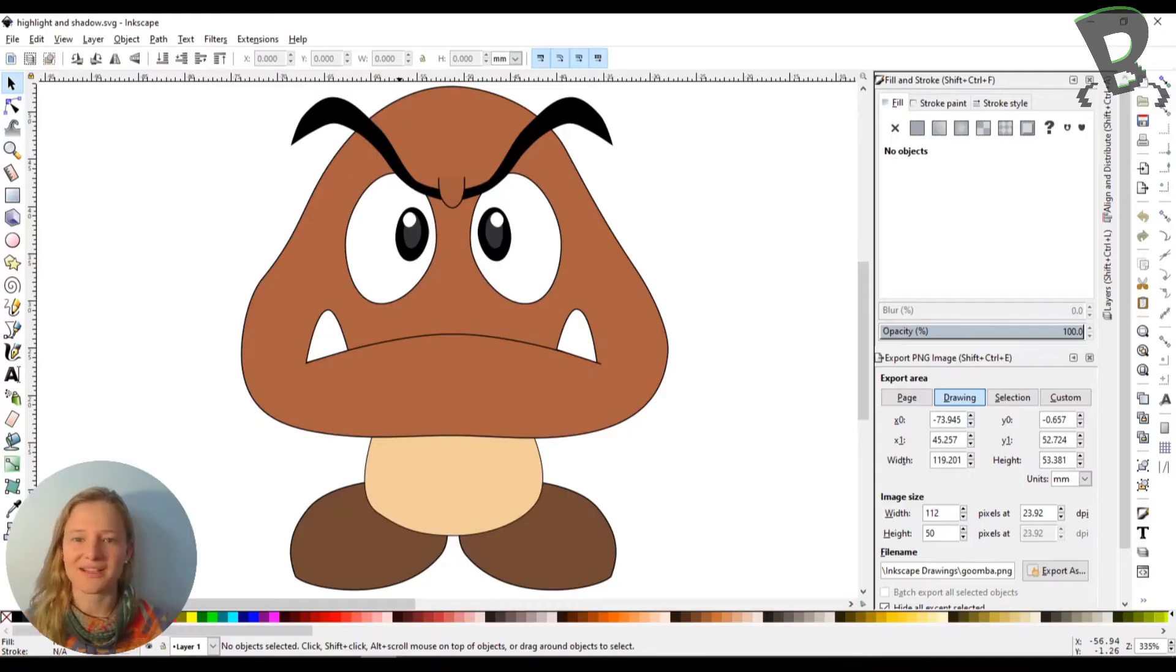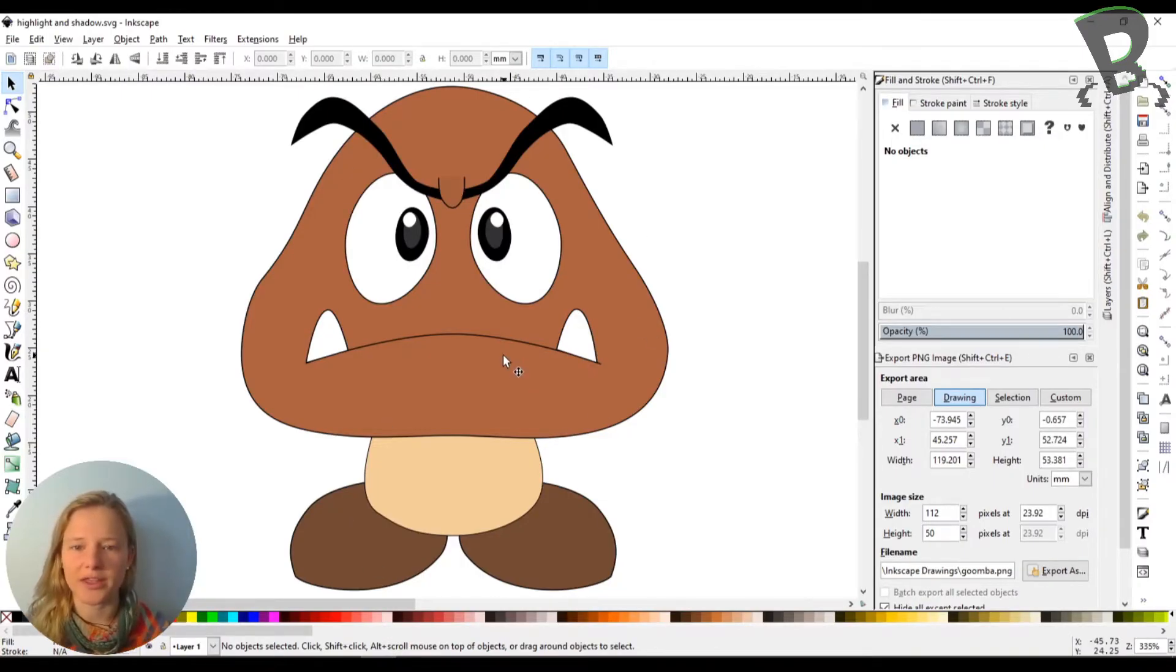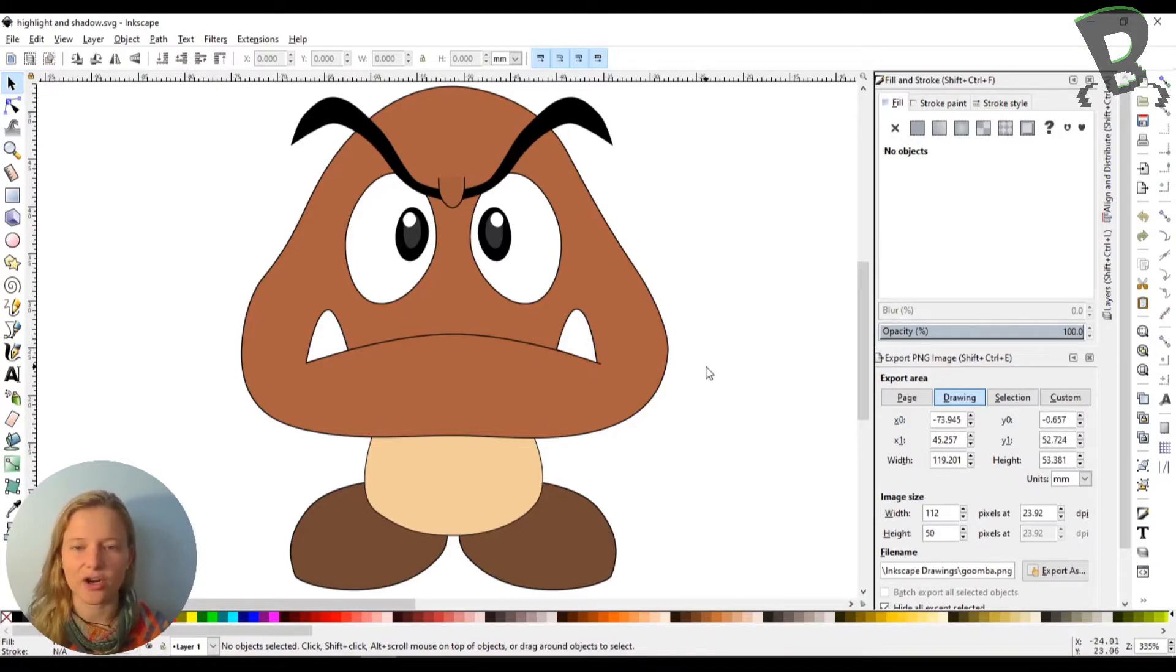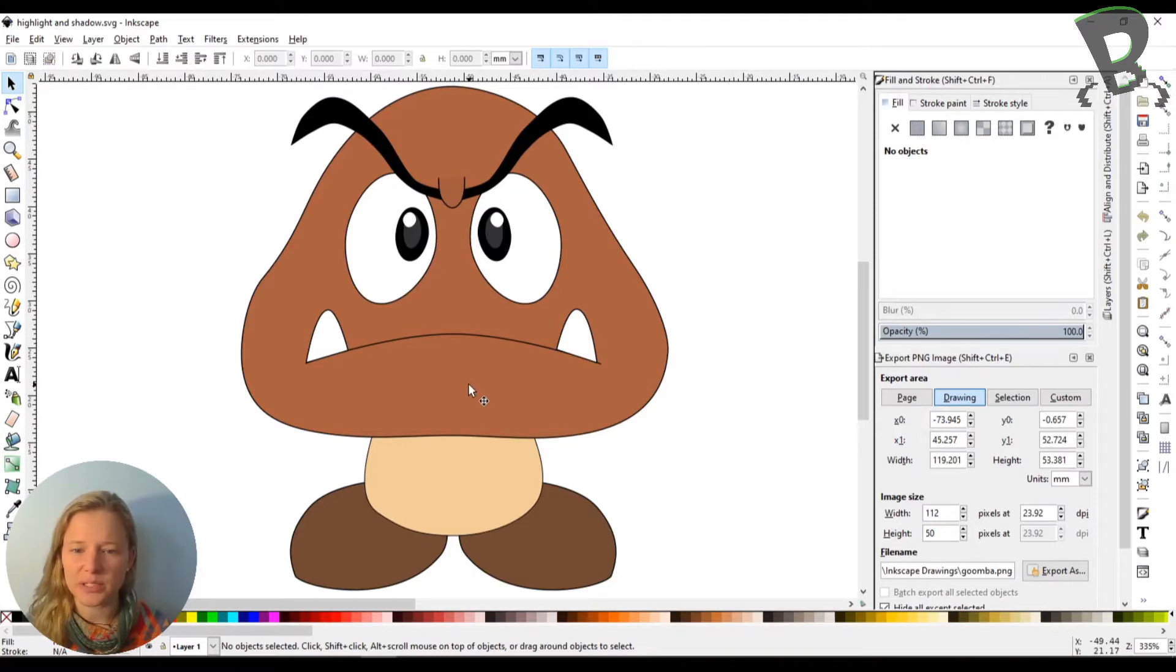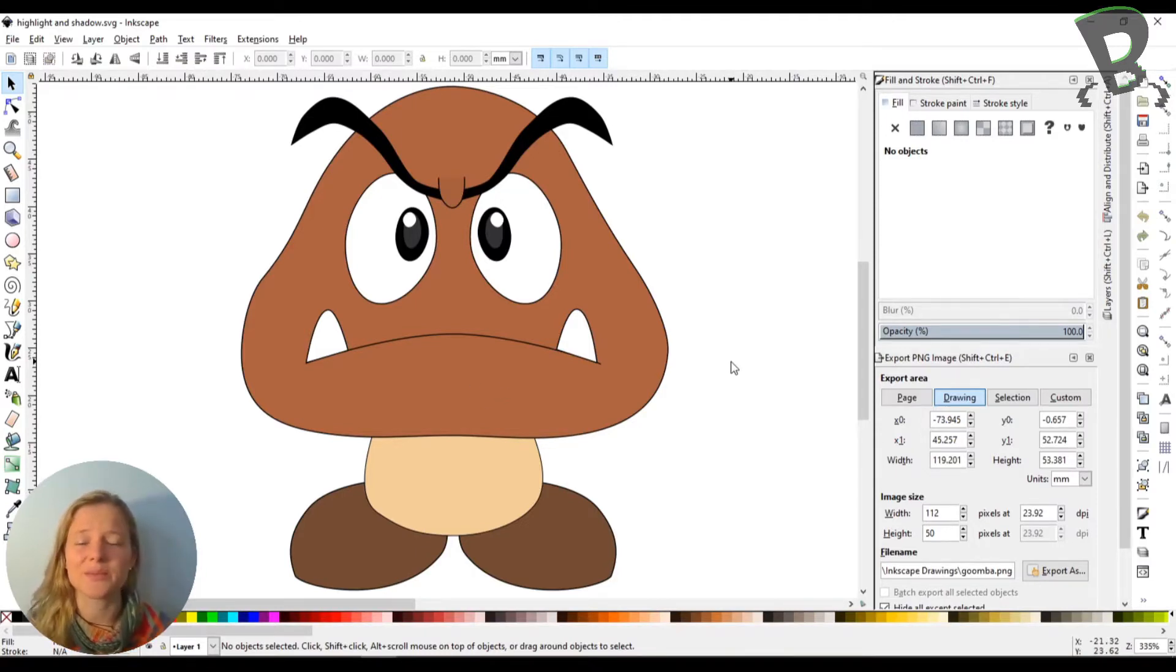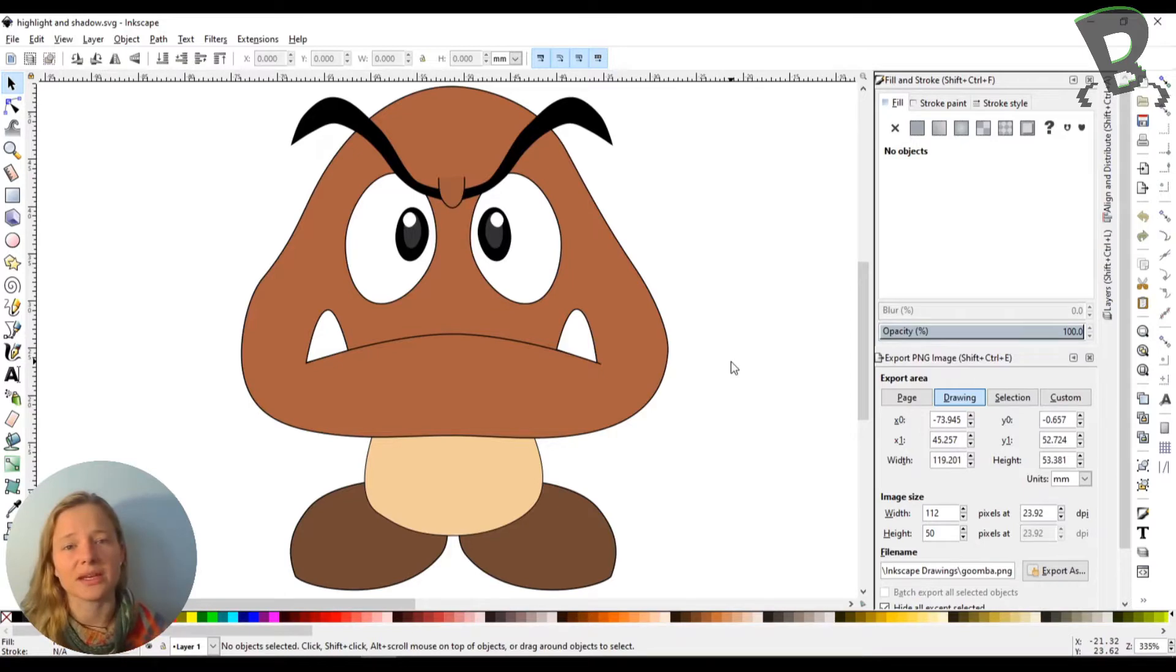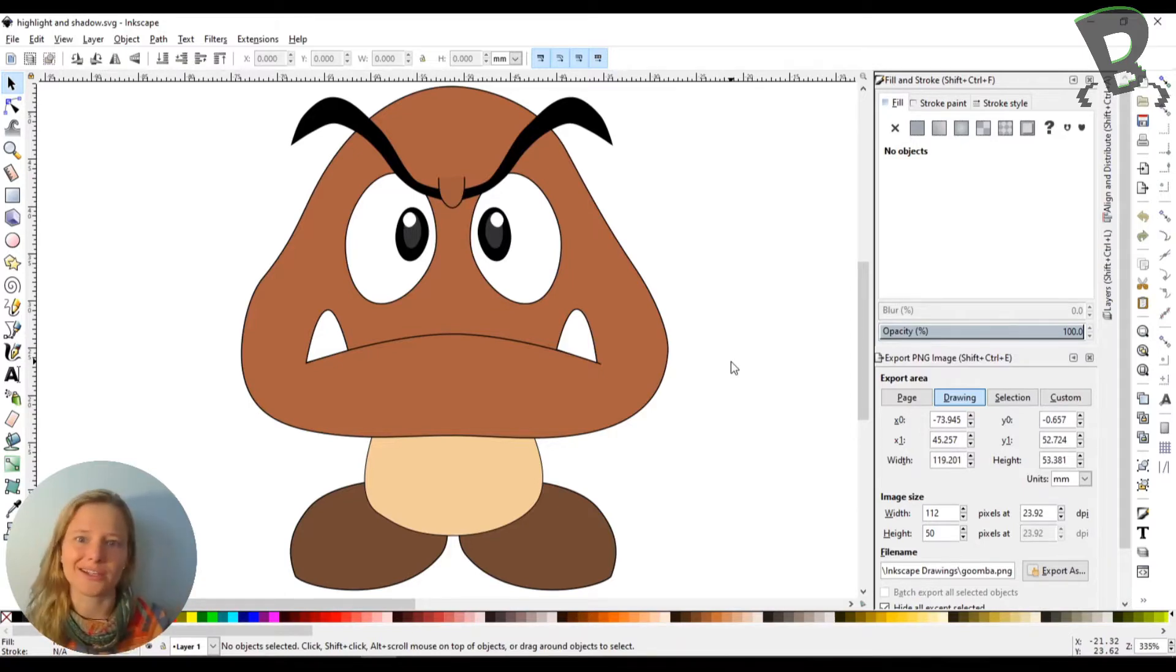Alright, so here we are in Inkscape and I've got my Goomba that we drew with Lindsay in our Getting Started with Inkscape series. And with this Goomba we want to make him look a little more 3D, so there's actually some really simple things you can do to make a 2D drawing look a little more like a 3D shape.